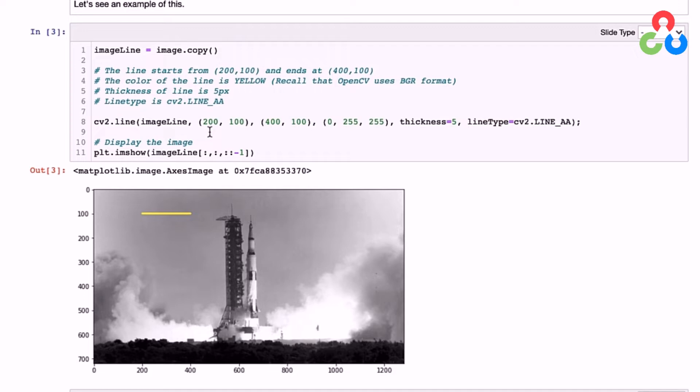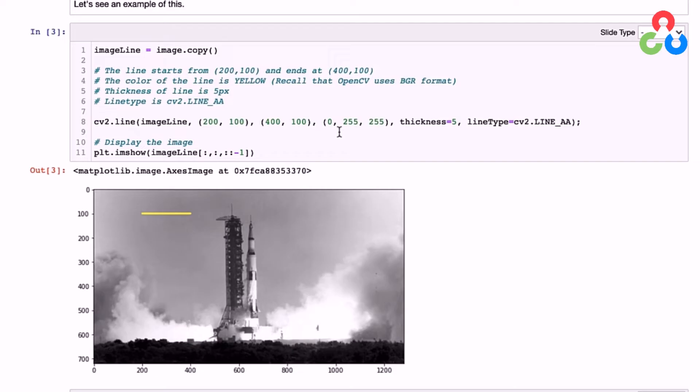That's 200 along the x-axis and 100 along the y-axis—this point here—and then 400 along the x-axis and 100 along the y-axis—this point here. We're going to specify yellow, and recall that this has to be in BGR, not RGB. That's why the last two channels here are 255, to produce yellow from red and green.